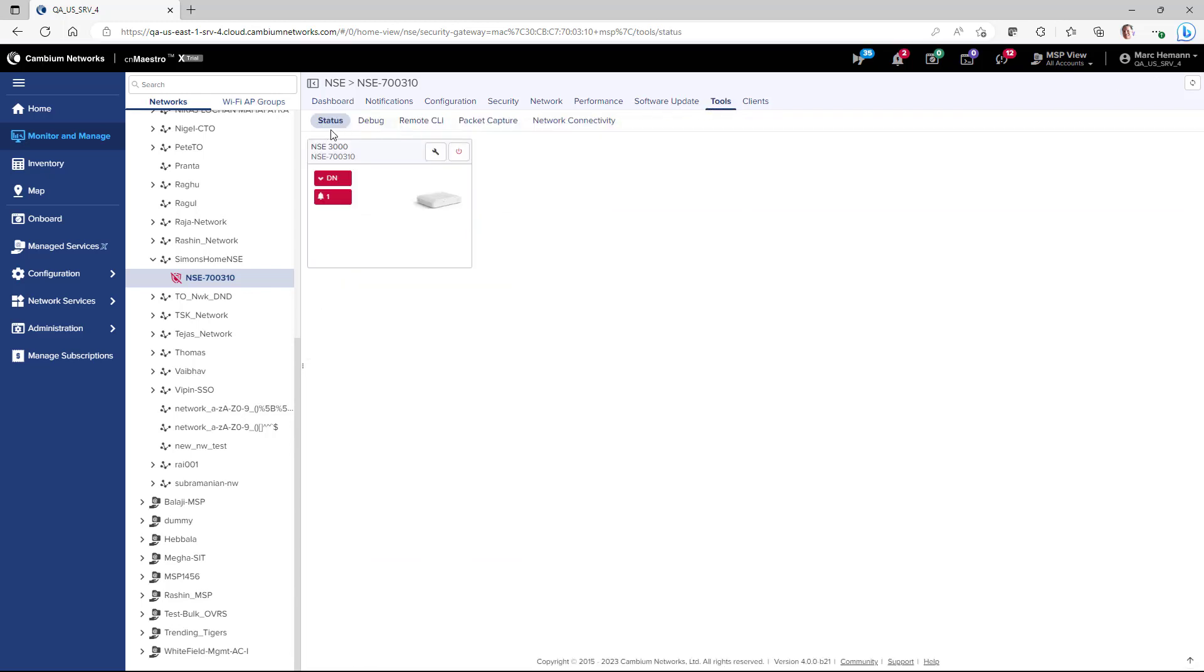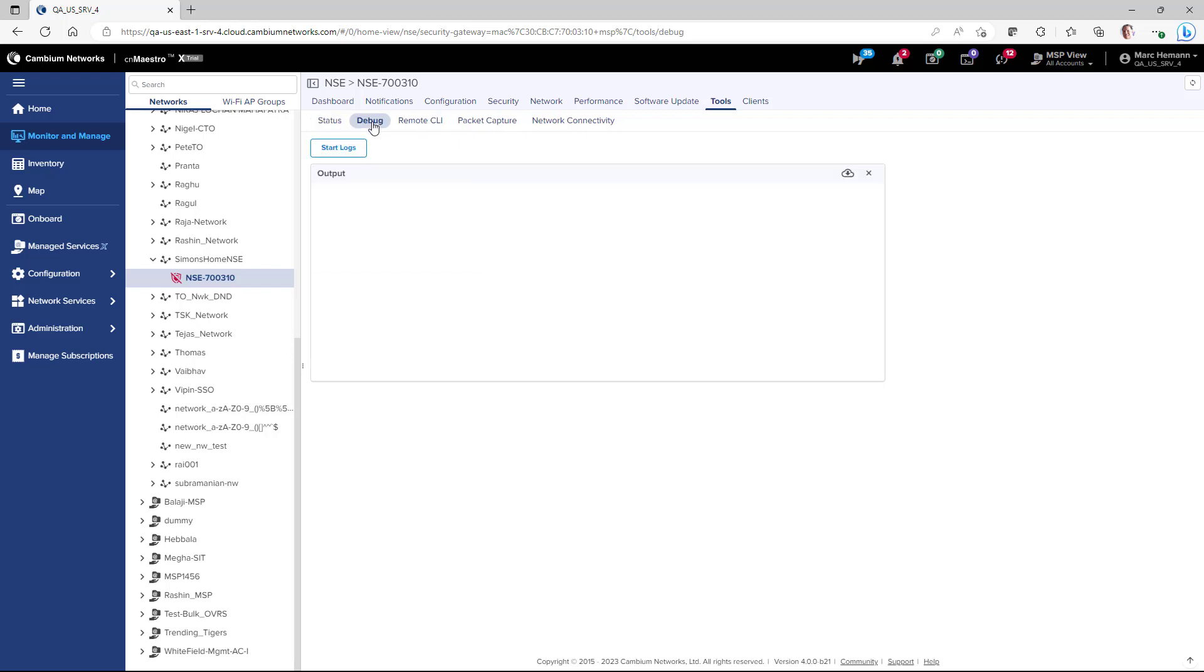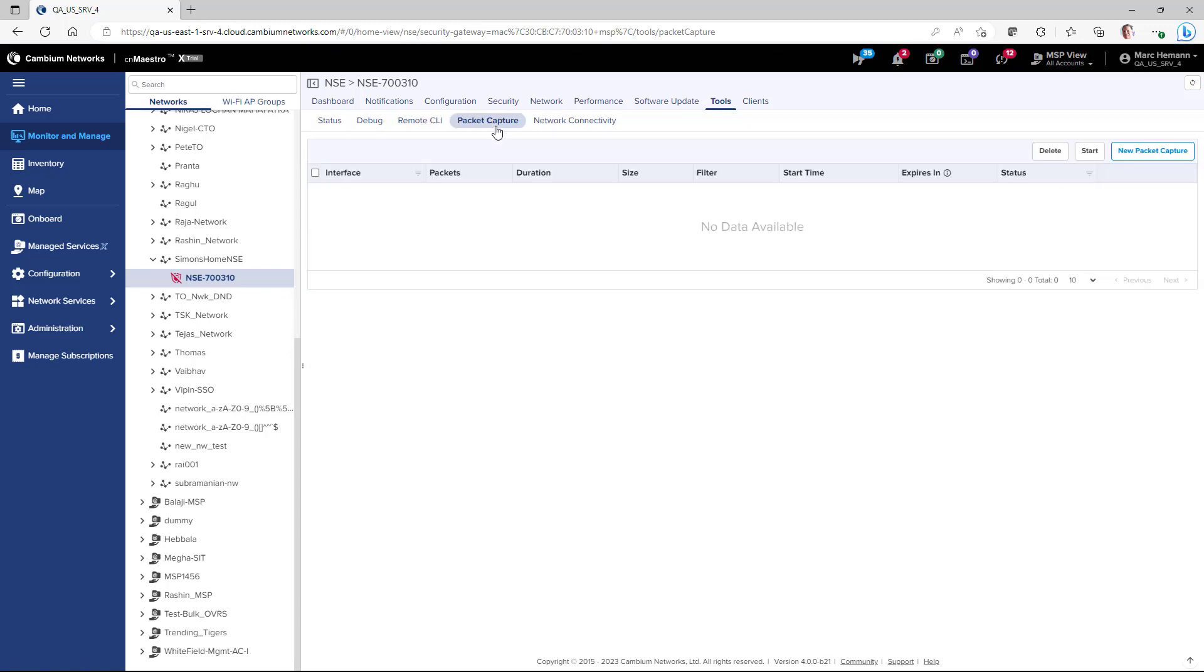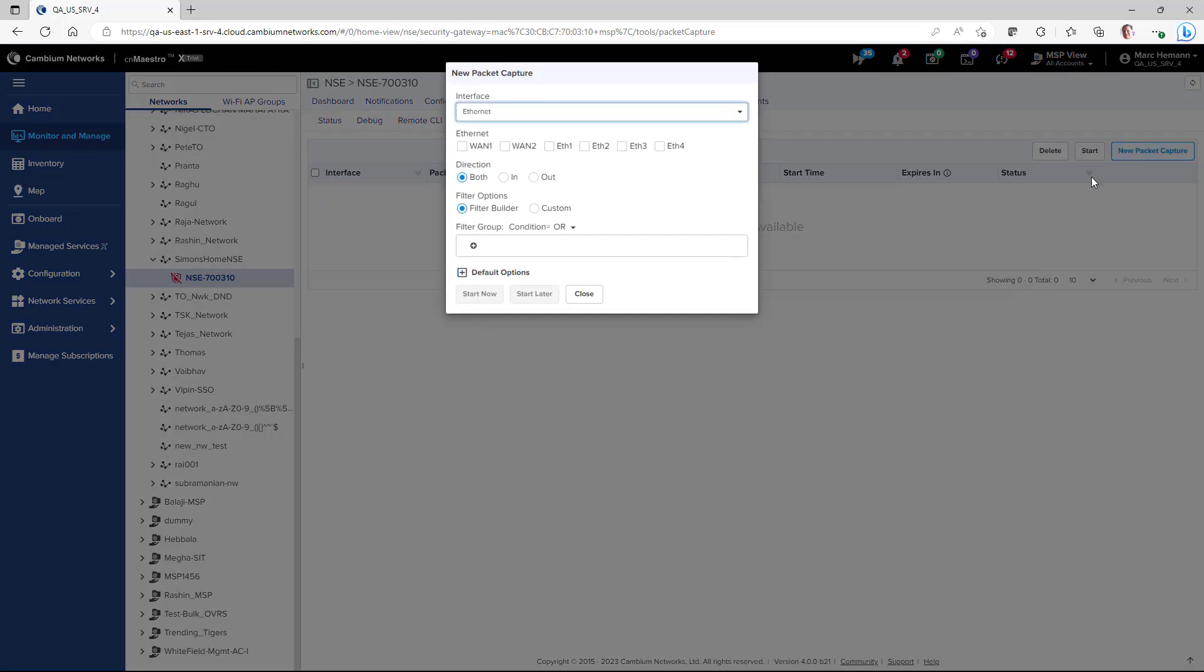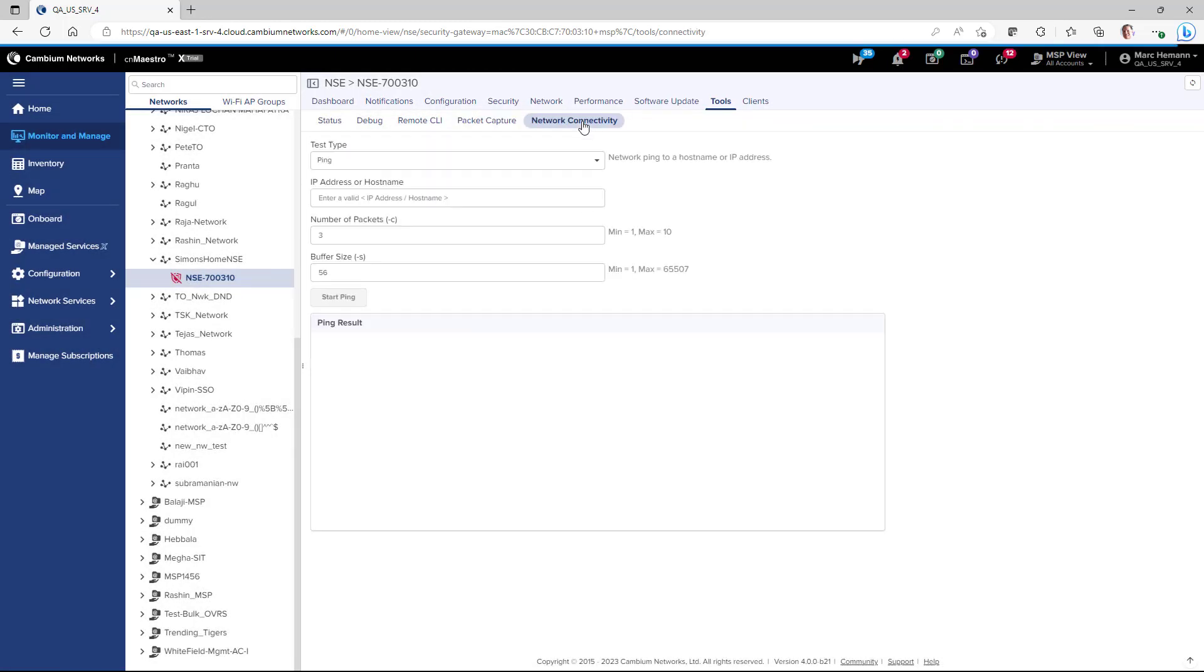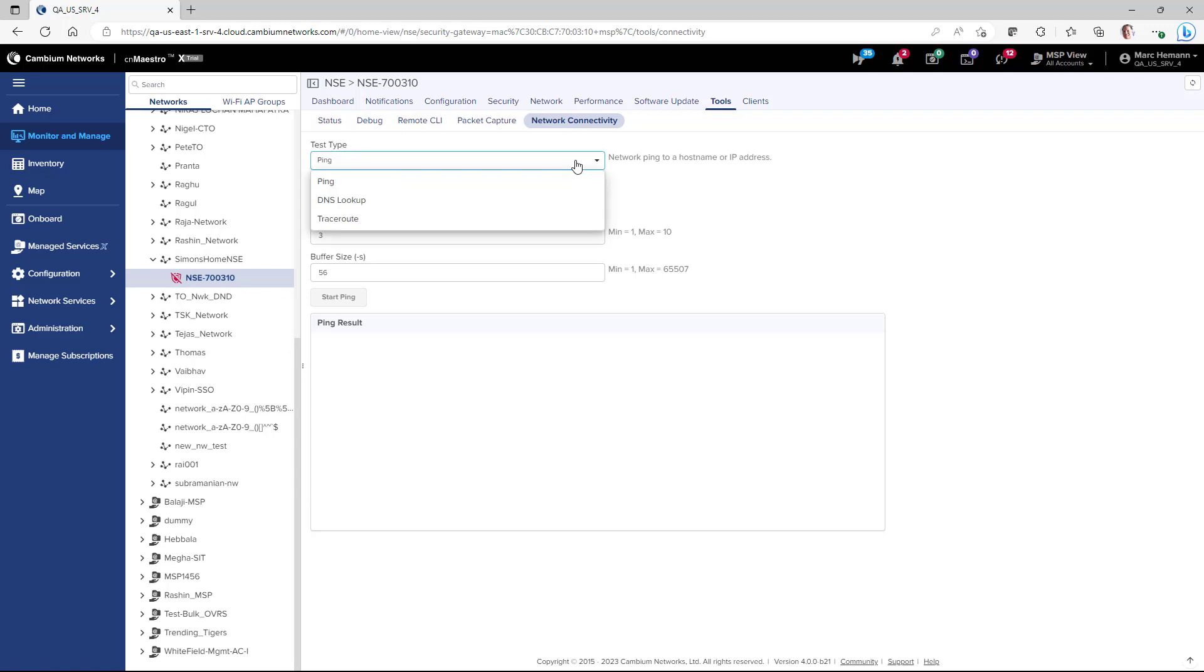On the Status page, you can review the status of the NSE, whether it's up or down. You can download tech support files. And you can reboot the NSE. The Debug page allows you to capture and download logs of deep system-level processes. The Remote CLI gives you remote access to the CLI in the NSE using CNMaestro. The Packet Capture page allows you to create new packet capture files or open existing packet capture files. And the Network Connectivity page gives you connectivity tools such as ping, DNS lookup, and traceroute.